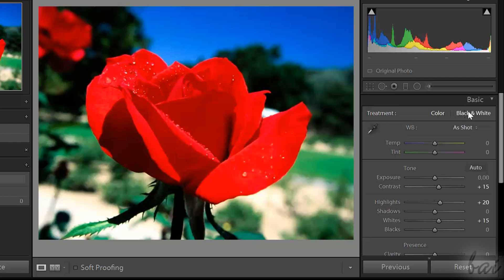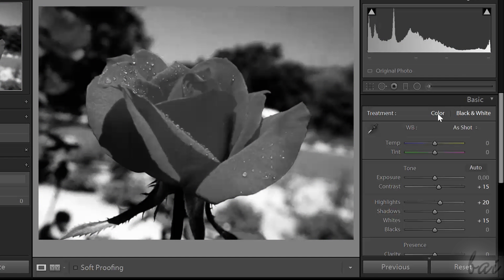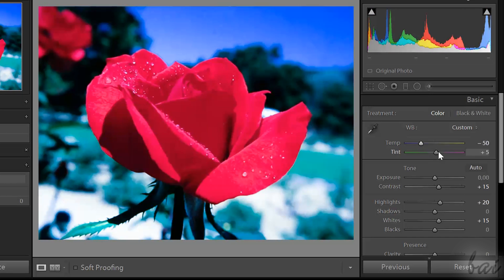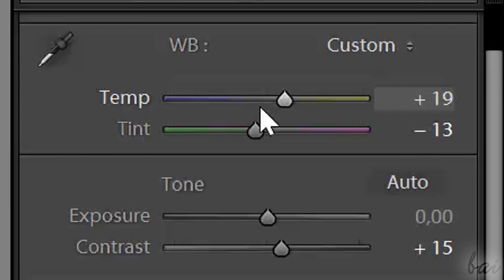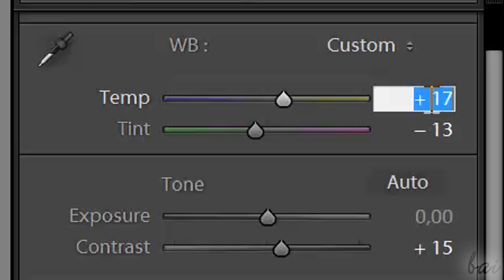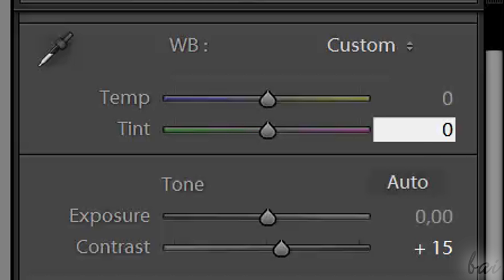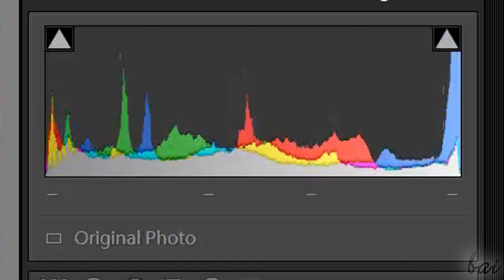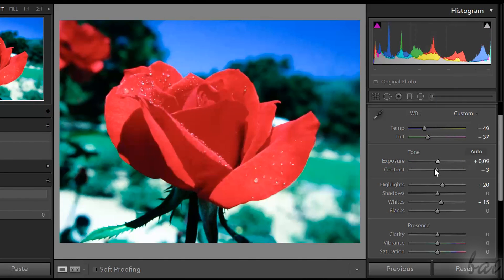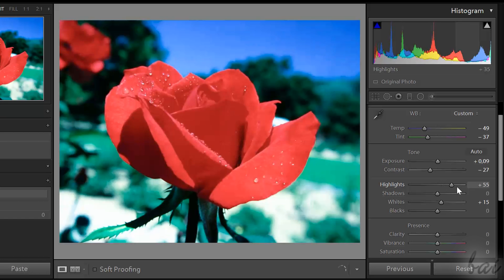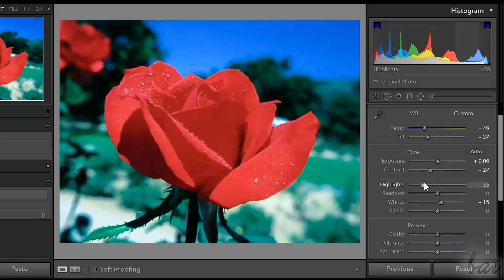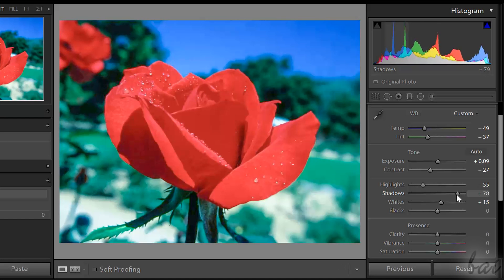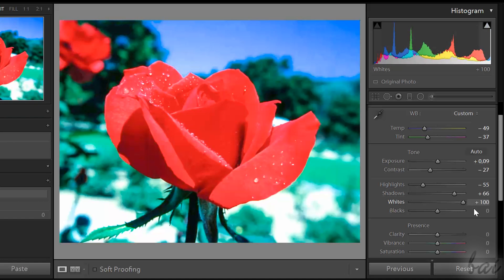First of all, choose to keep colors or make a black and white effect, selecting under Treatment. Use Temp and Tint to adjust colors. You can drag on the bar, use your mouse wheel, drag from the numbers or click inside to type the precise value you need. Color neutrality is reached when all three colors in the histogram are well overlapped. Then set Exposure and Contrast. If you want to correct just the lightest parts of the photo, use Highlights. To correct the darkest parts, use Shadows. If you want to add or remove white, use Whites and Blacks.